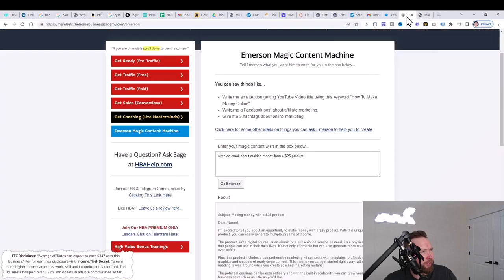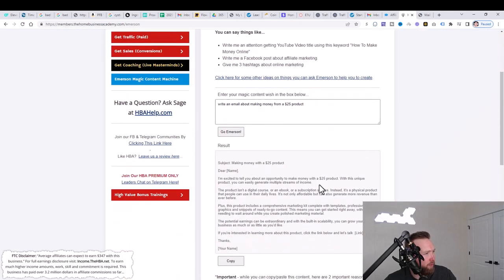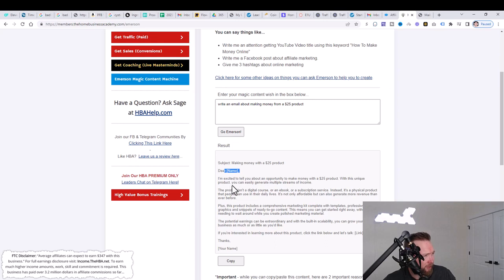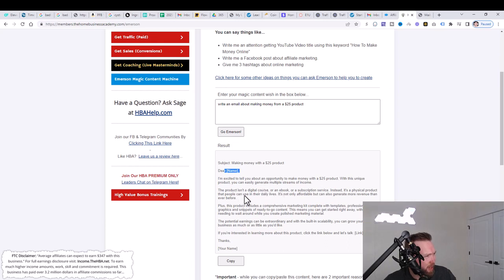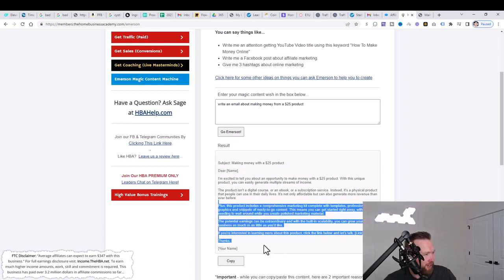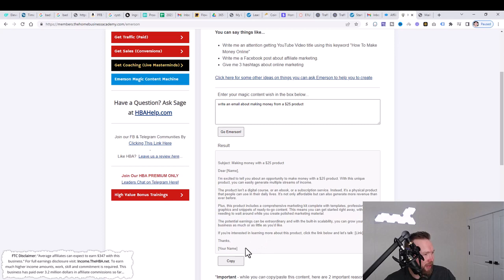What we're going to do now is go back over here and you can see that they've given us a subject line as well, right here, but also they've given us a body. So it says, dear name. I'm excited to tell you about an opportunity to make money with a $25 product. With this unique product, you can easily generate multiple streams of income. The product is a digital course or an ebook or a subscription service. Instead, it's a physical product that people can use in their daily lives. It's not only affordable, but can also generate more revenue than ever before. You can see a little bit more here and thanks. And then your name.